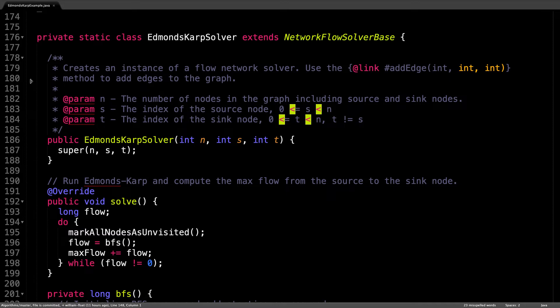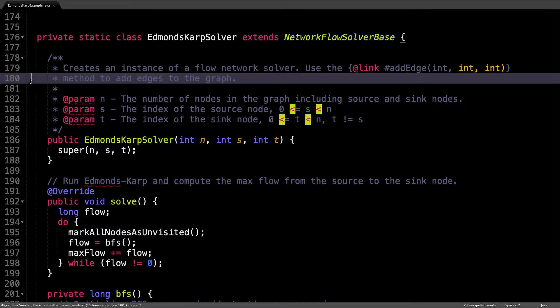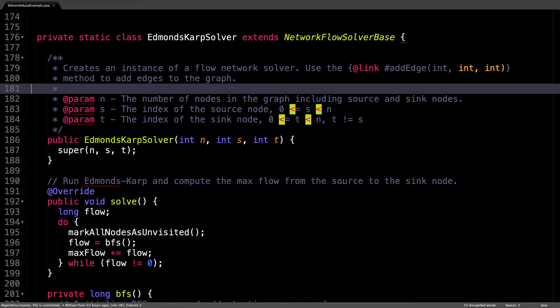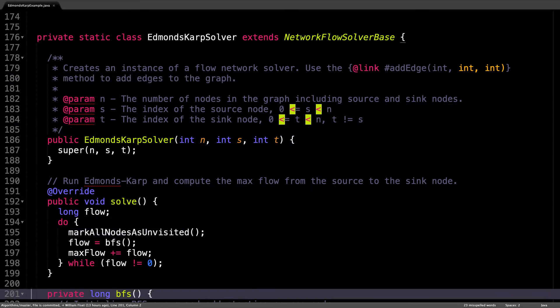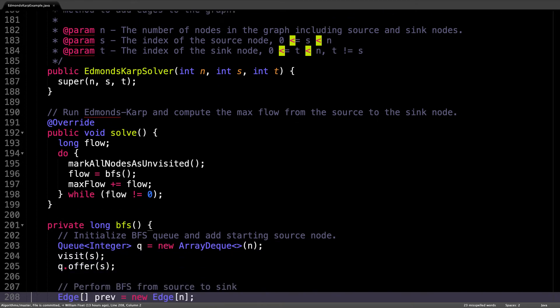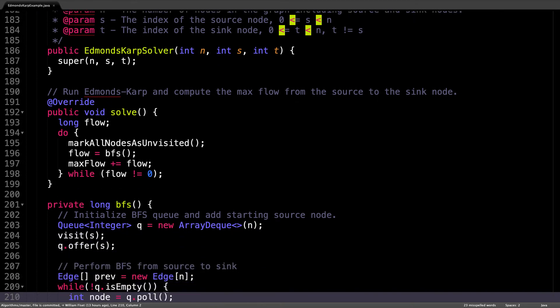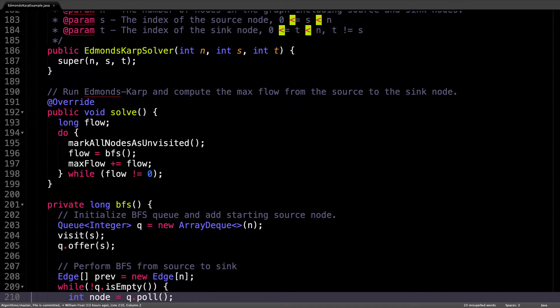The most important method in the Edmonds Karp solver is the solve method right here. The solve method is called just before we get the maximum flow. This method is really short. All we do is repeatedly find augmenting paths from the source to the sink until the flow we get is zero, at which point we know that the graph is fully saturated and no more augmenting paths can be found.